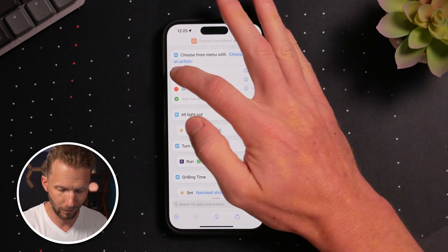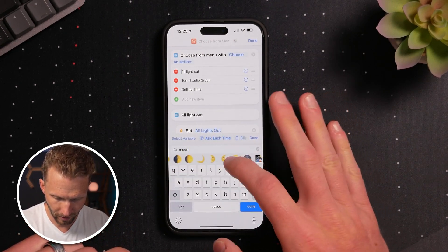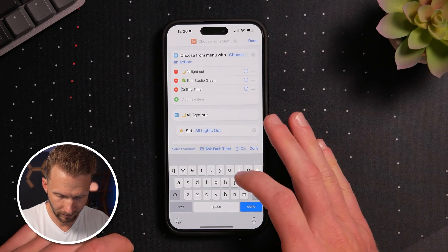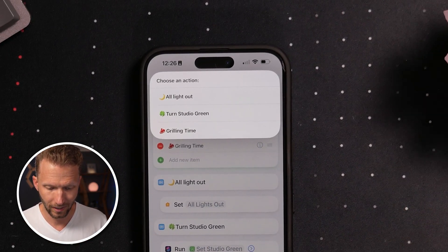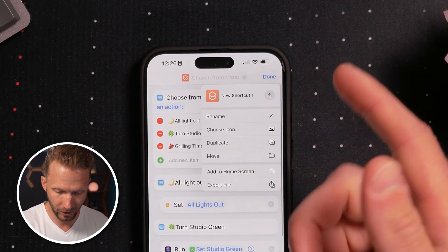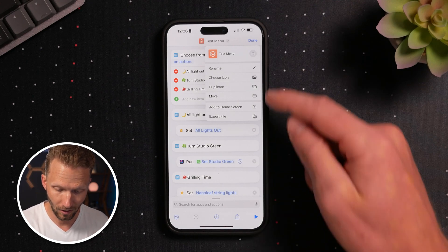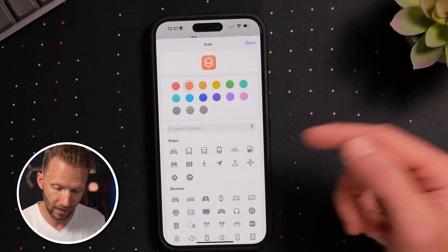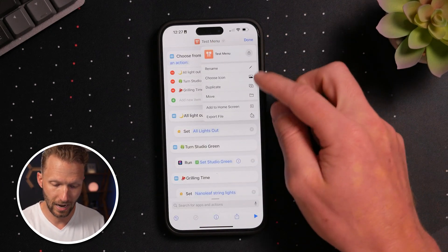One thing I like to do that makes it a little more fun is put little emojis next to the menu items. For All Lights Out I'll put a moon, for Turn Studio Green a four-leaf clover, and for Grilling Time a little steak. Now if you run it, it looks great with those emojis. You can also change the name of the shortcut — I'll call this Test Menu. To add it to your home screen, just tap Add to Home Screen and it'll add the icon. You can rename it and also choose the icon if you want it to display differently.